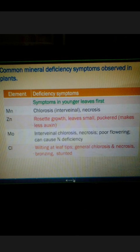For Manganese, in the deficiency of Manganese, plants show symptoms of chlorosis and necrosis. For Zinc, plants show rosette growth, small puckered (cup-set) leaves, and less auxin production. For Molybdenum, symptoms include interveinal necrosis and poor flowering, which can also resemble Nitrogen deficiency.